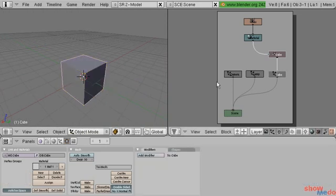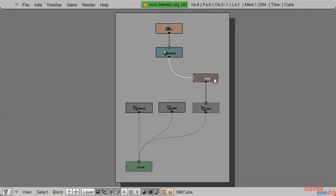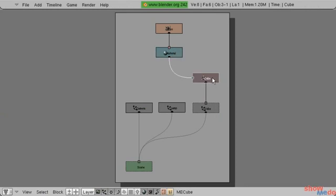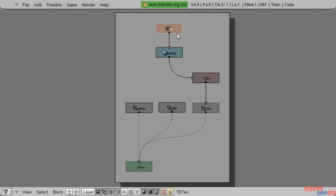Okay, so let's go back to our OOPS schematic. OOPS, O-O-P-S, it stands for Object Oriented Programming System. In this view, here you can see that the cube is attached to a material data block. So this is what's defining the color of the mesh. And then linked to the material is the texture data block.